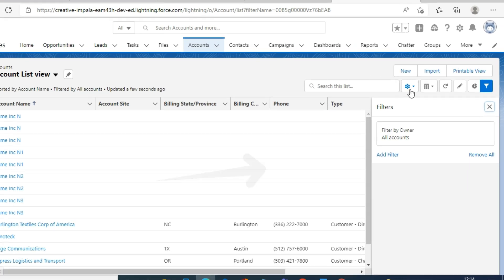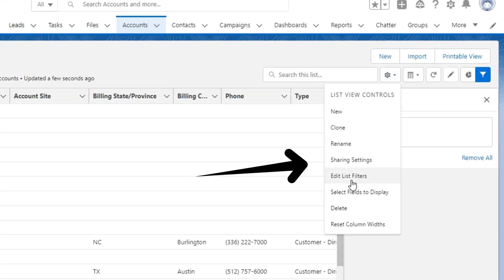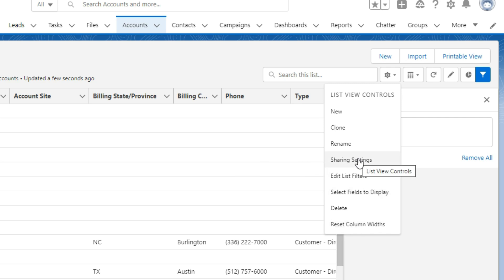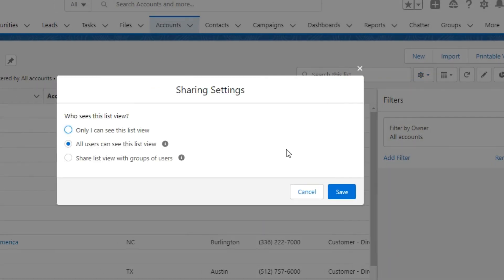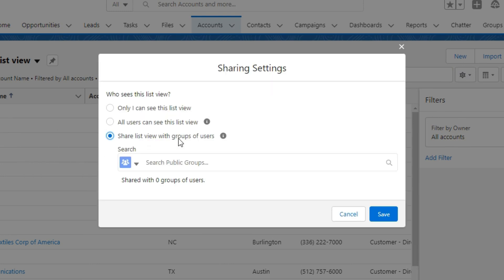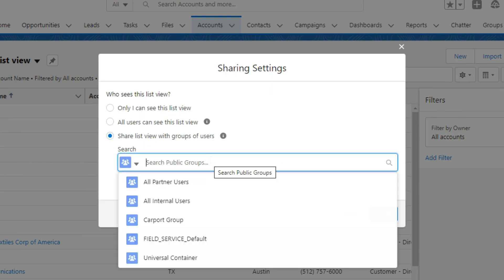To do this, click on the gear icon, and select sharing settings. And then select share list view with groups of users. Click on the search icon and select your public group name.